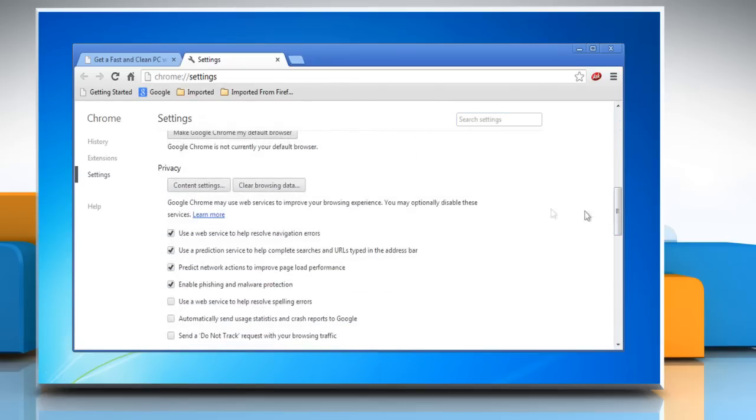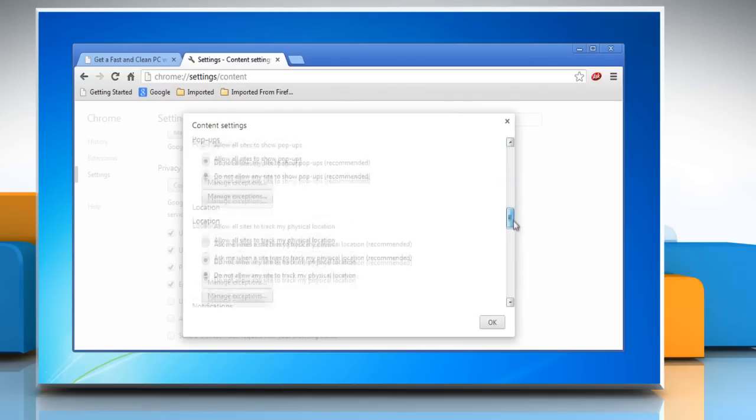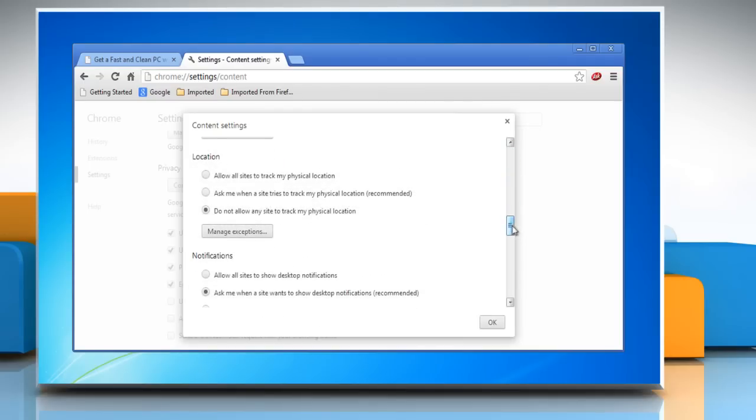Scroll down again and then click content settings in the privacy section. Now scroll down to the location section.